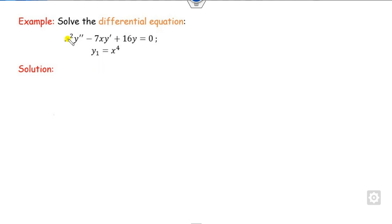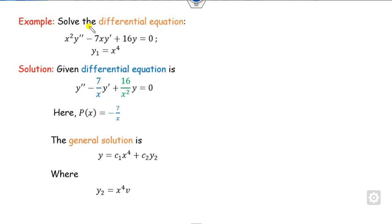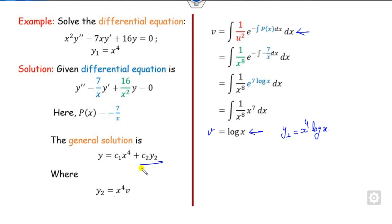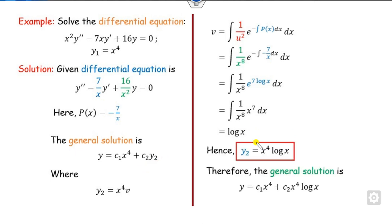In the last example, the first solution is x⁴. Making the leading coefficient 1, we get p = -7/x. Substituting into the formula for v and solving, we get v = ln(x). Therefore y2 = x⁴·ln(x), and the general solution follows. This is how you can solve the differential equation when one solution is given.